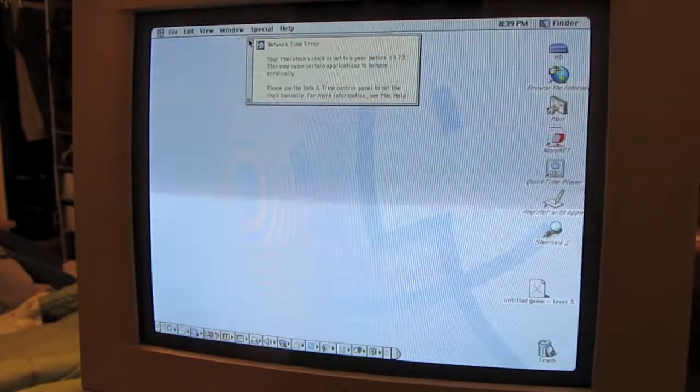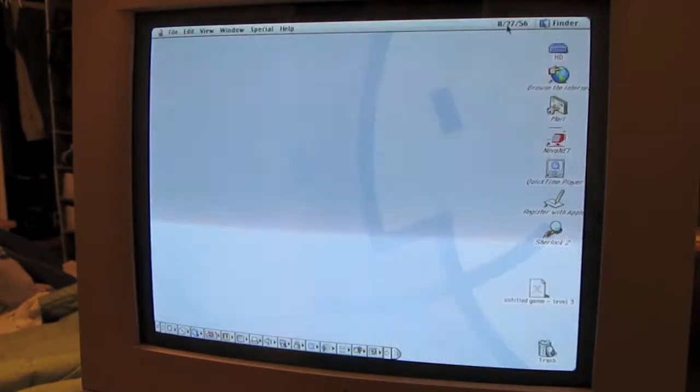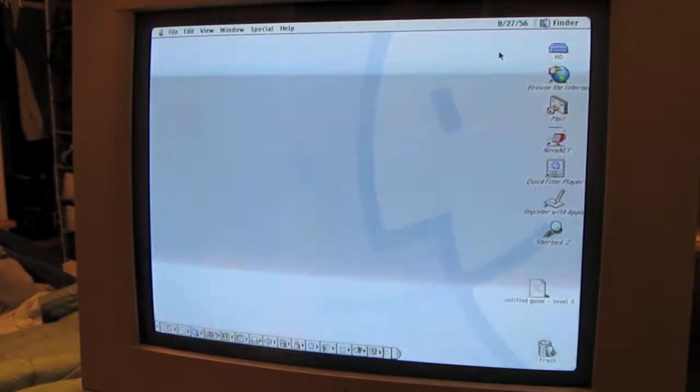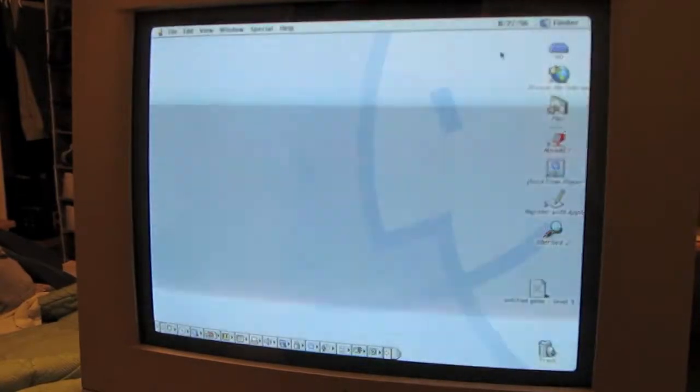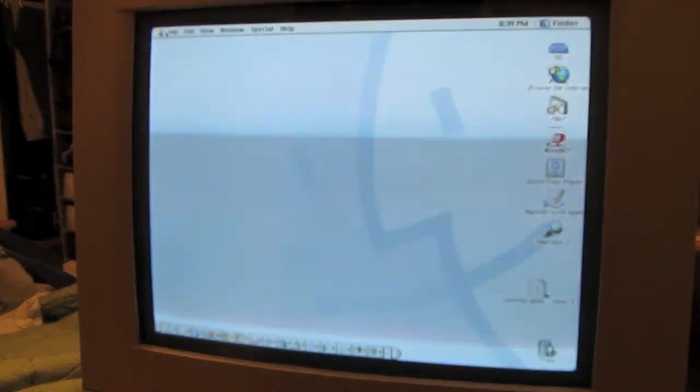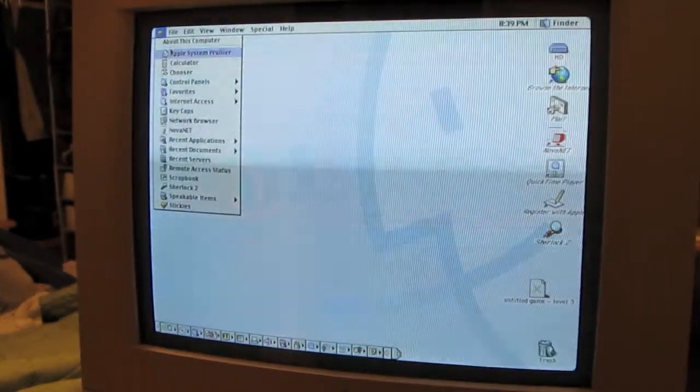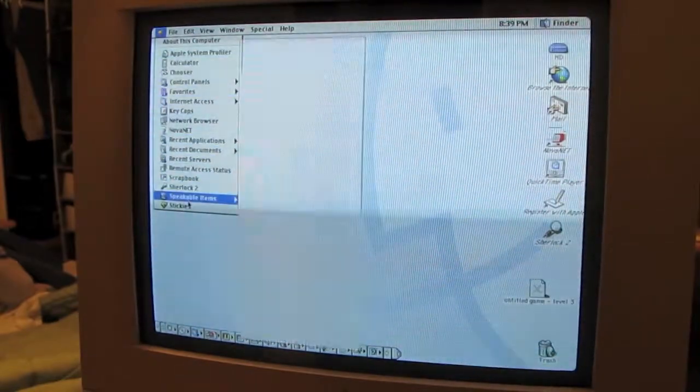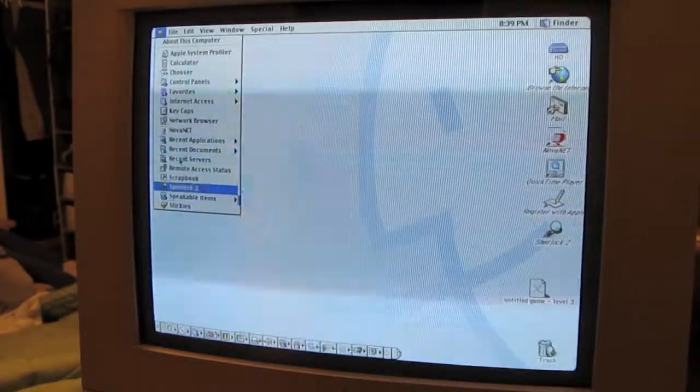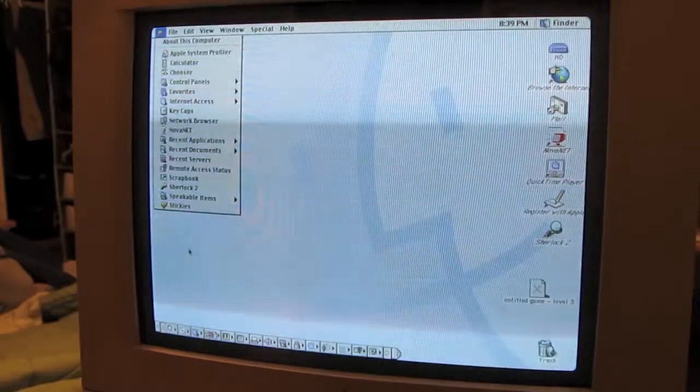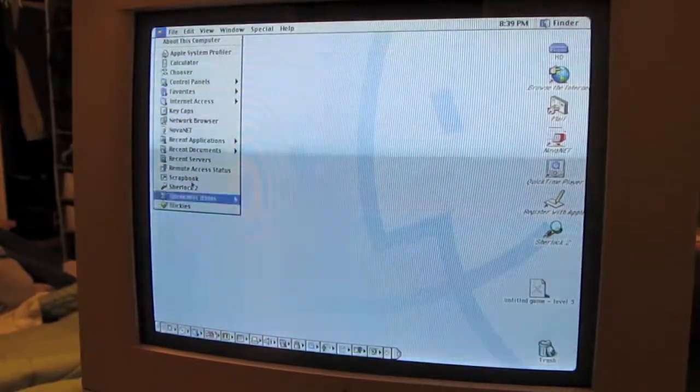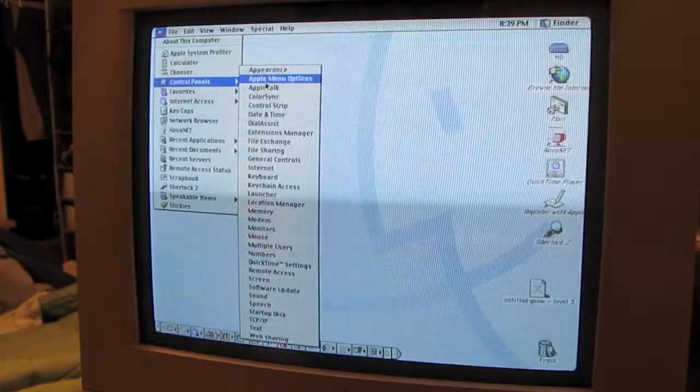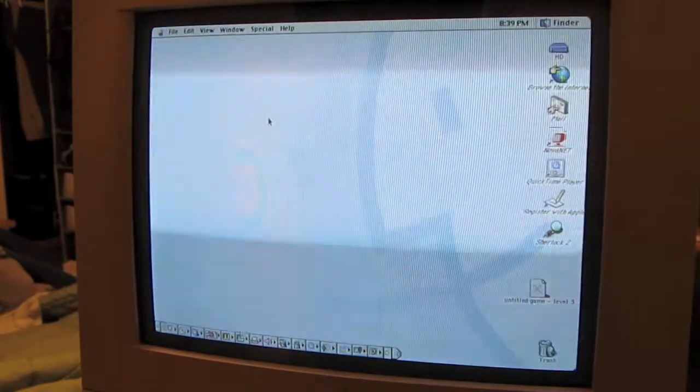Clock is set before 1973. 1956. I was going to say, that's when Steve Jobs was born, but no, he's not. He was born in 55, so let's see. Where's the control panel? It's actually called the control panel on this one. That's weird. Date and time.